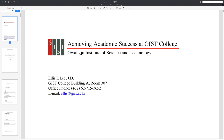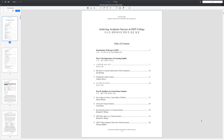My name is Ellis Lee and welcome to my lecture on Achieving Academic Success at GIST College. Please go down to the description box and find the link to download this file and follow along. For this lecture we will not cover everything that's here, but I hope when you have time you can go through the material and find information that's useful for you.